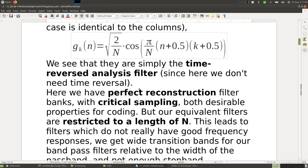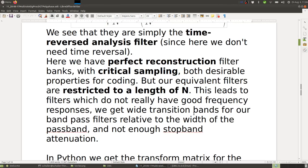We have perfect reconstruction filter banks with critical sampling — both desirable properties for coding. However, our equivalent filters are restricted to length N, which is the problem with block transforms: they can only be as long as one block. This leads to filters with poor frequency responses — wide transition bands relative to the passband width and insufficient stopband attenuation.